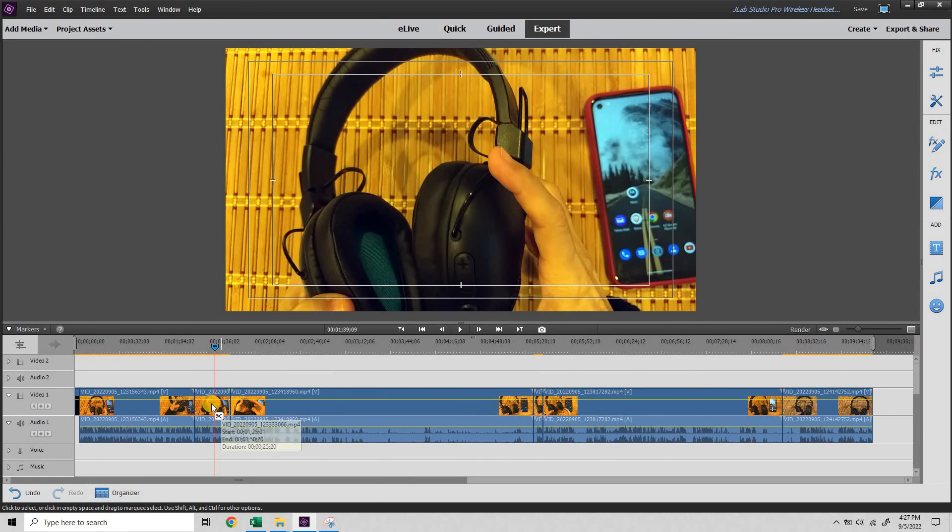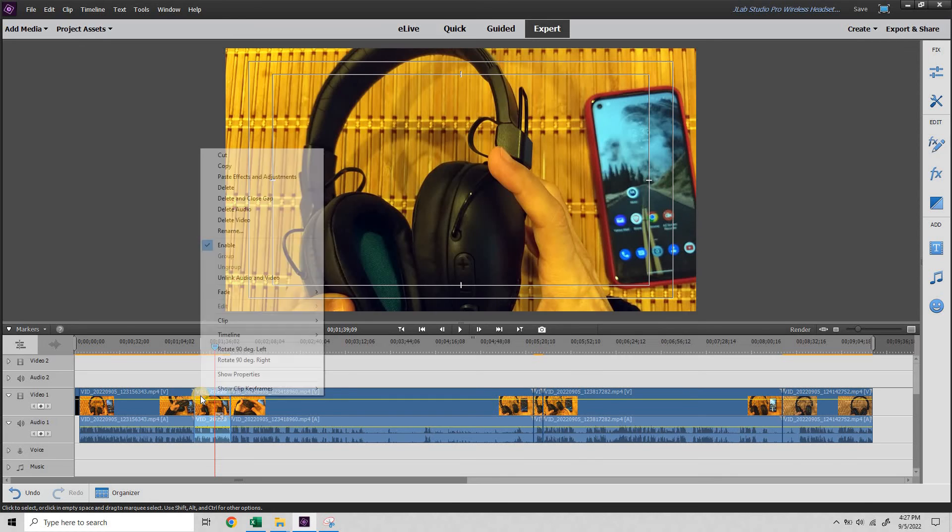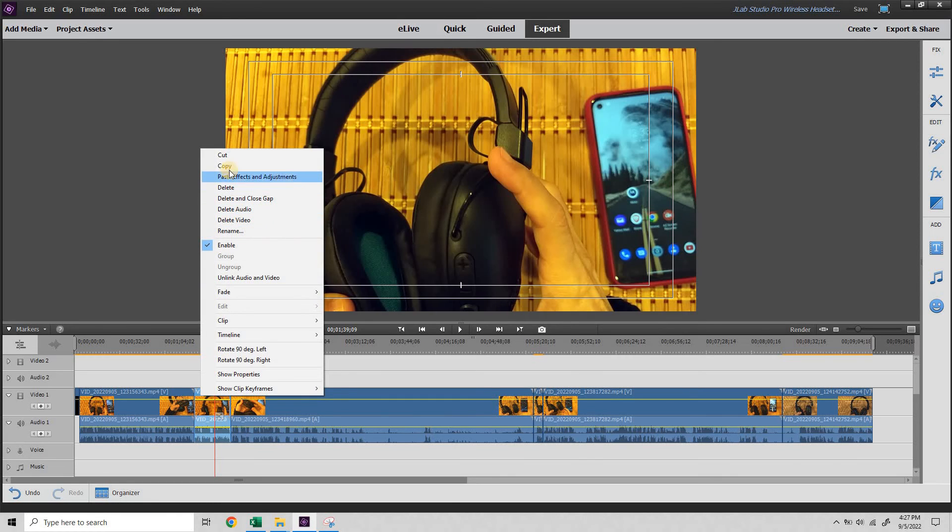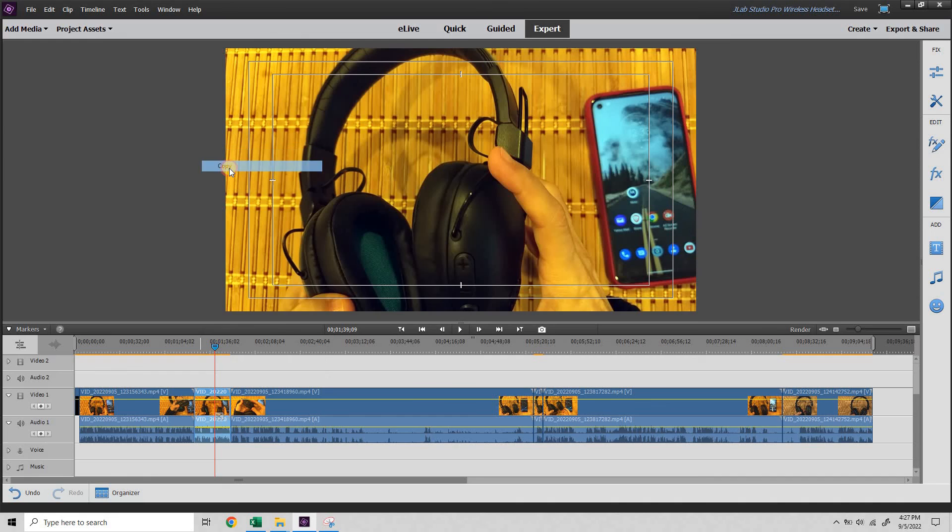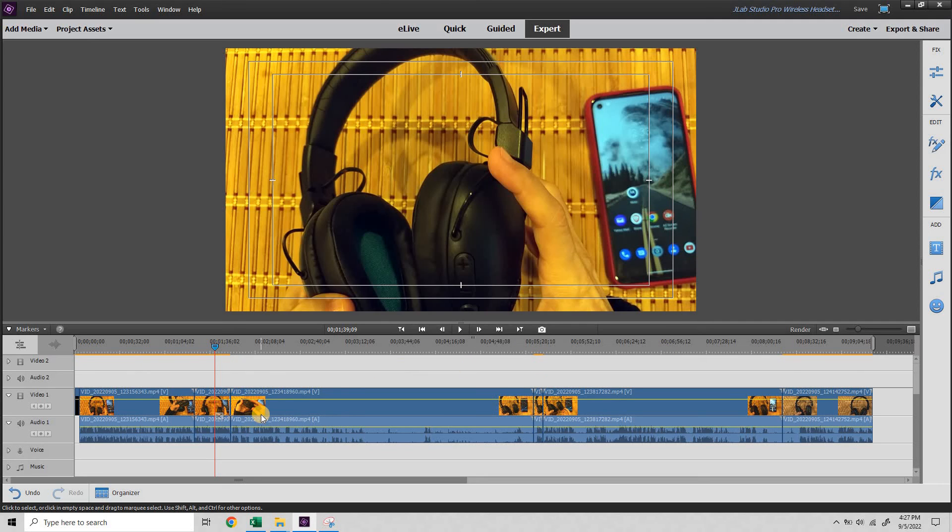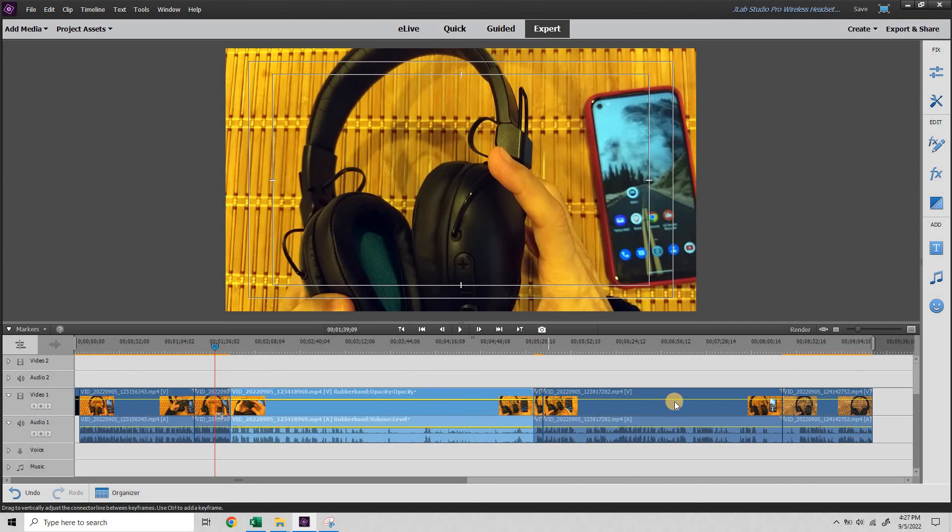But to apply the effects to other clips without having to redo the work for each one, you would just right click and select copy. And then you can do a control A to select all the clips, or just use your mouse to select them. You can hold the shift key down just to select certain ones.